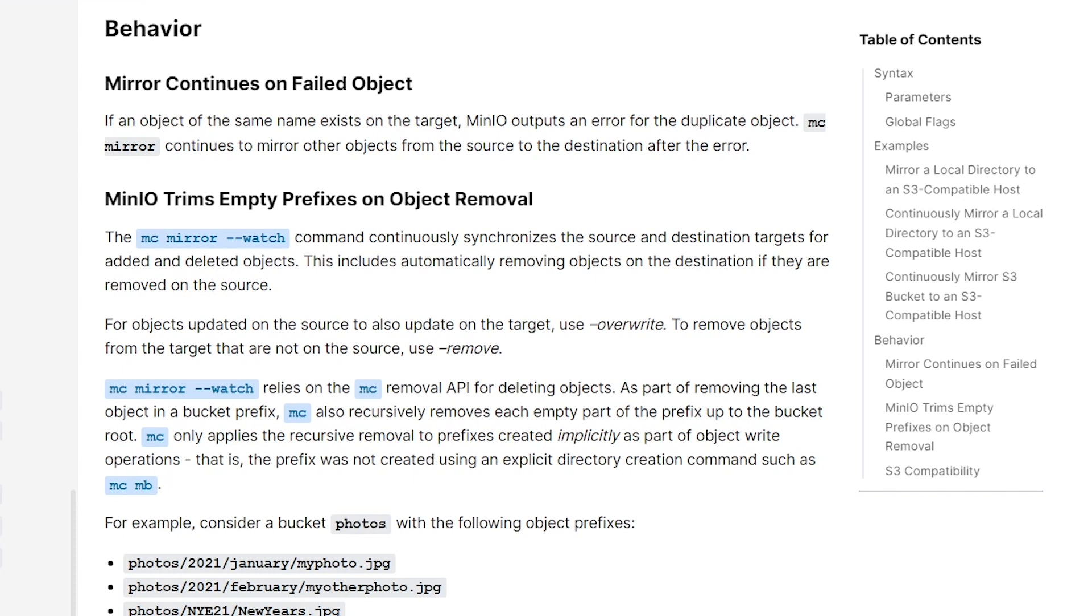Also note that if you are using a directory, let's say you're mirroring from the local to a remote MinIO host, and that directory has subdirectories, any subdirectories that are created on that remote host, but then if you update that directory that's being mirrored and it no longer has any files in it,